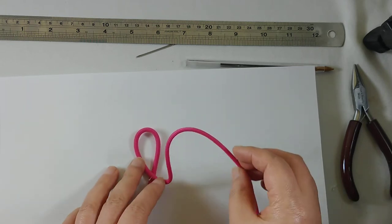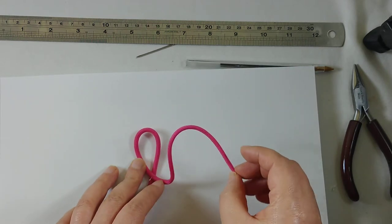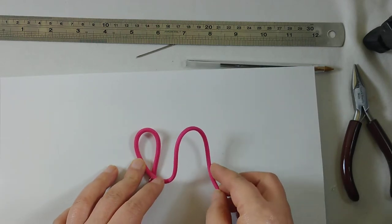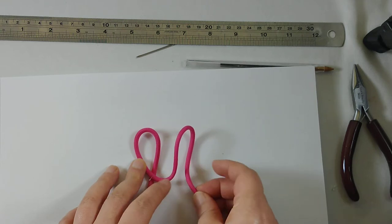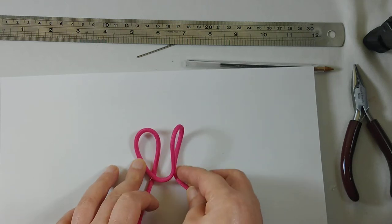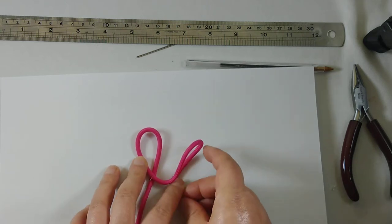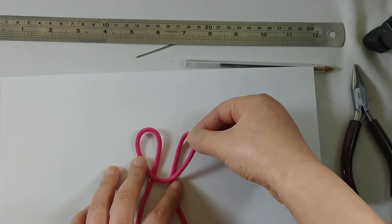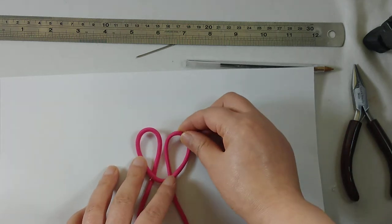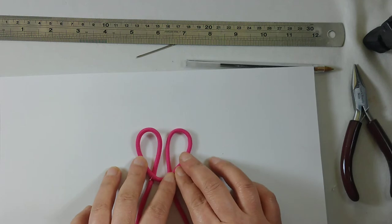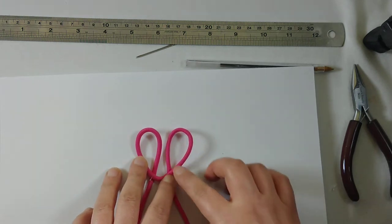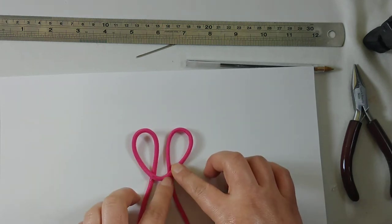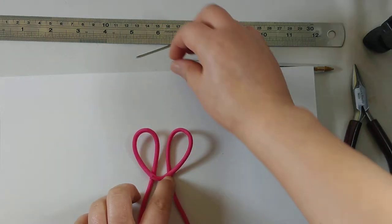Next stage: twist it underneath and make another loop. Again, use a pin to hold it.